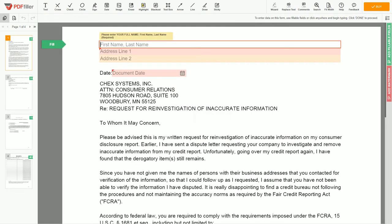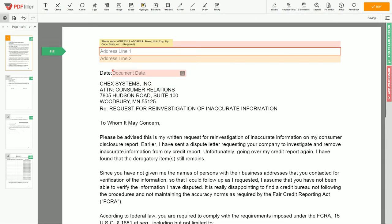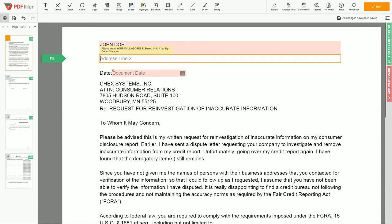Now you can start to fill out the form. Begin with your first and last name at the top — for example, John Doe. Next, enter your current address, the same address as mentioned on your ID or driver's license. Address Line 1: 123 Example Street, Unit 1. Address Line 2: New York, NY 123456.